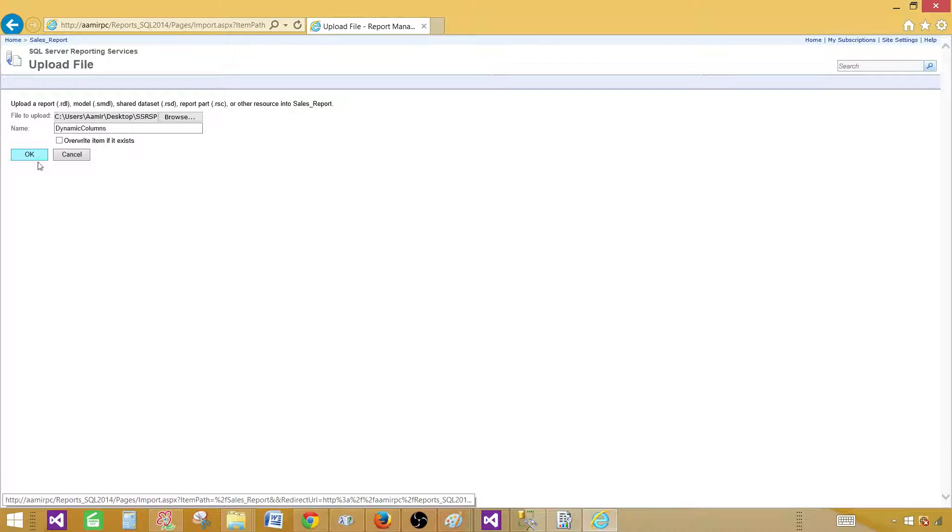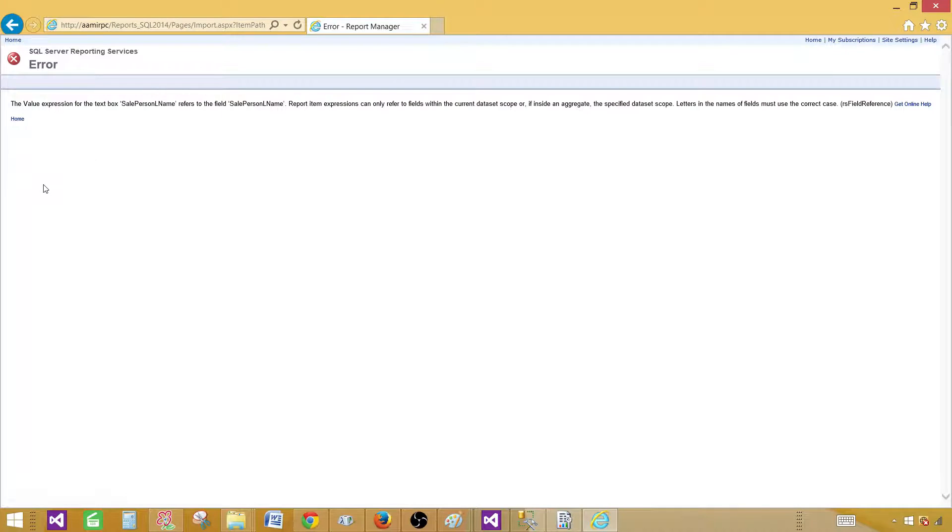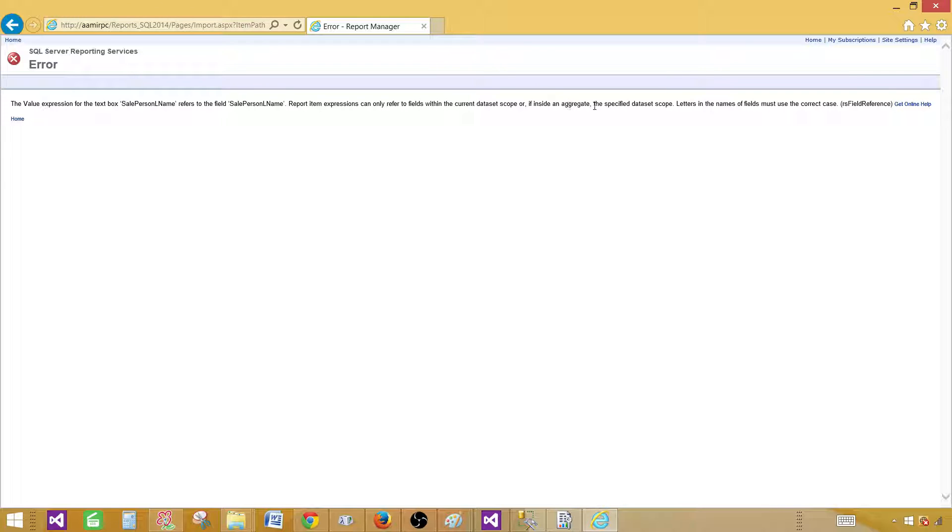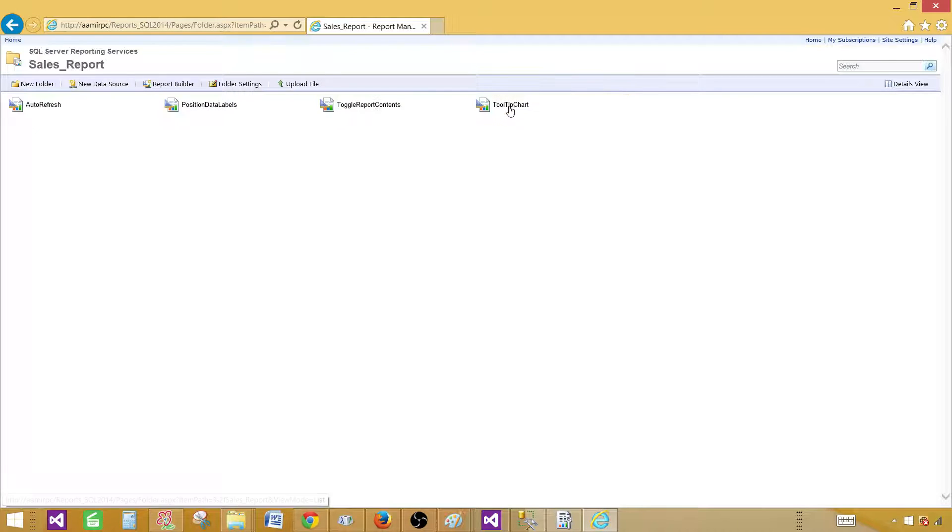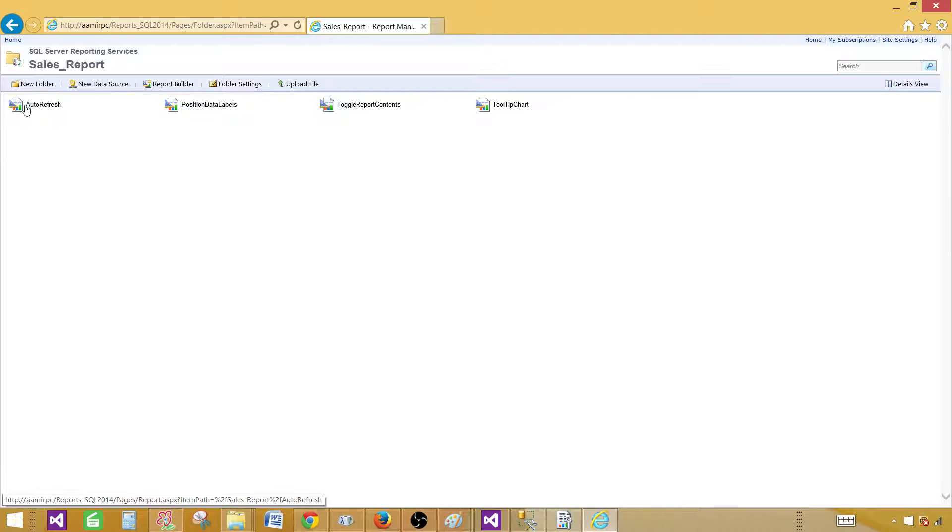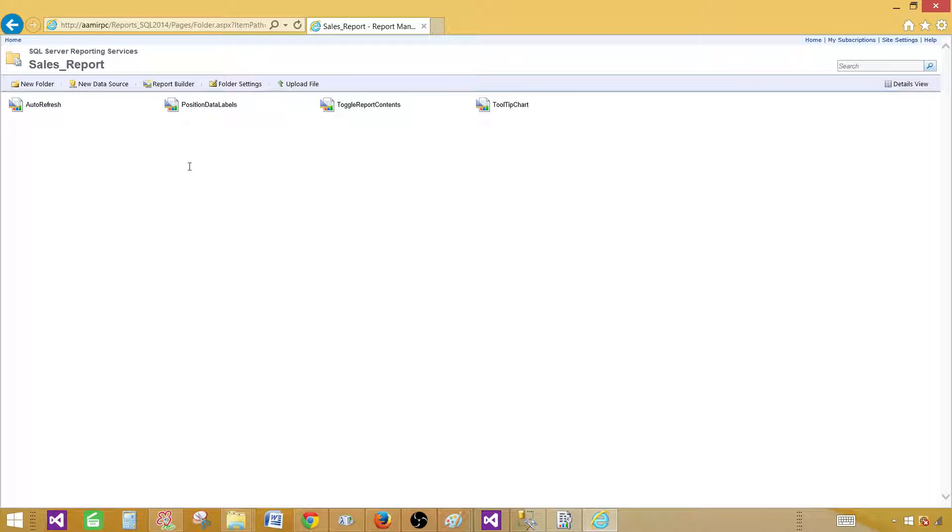Hit okay. Report expression can only reference fields within the scope. Just gives us error. Go to home. We will take care of that later. But we have the reports to work with as of now.